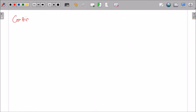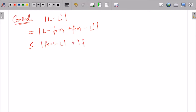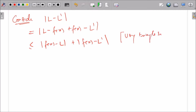Now we will start with |L − L'| and show that it is strictly less than itself — that will give us the contradiction. We add and subtract f(x) inside the modulus. Using the triangle inequality: |L − L'| = |L − f(x) + f(x) − L'| ≤ |f(x) − L| + |f(x) − L'|. Remember this technique of adding and subtracting f(x) and applying the triangle inequality — we use it in many places.